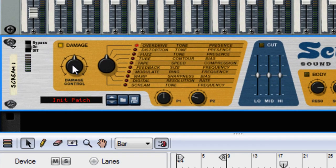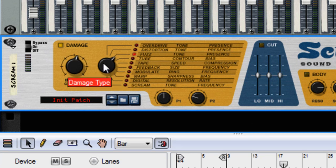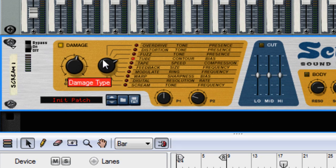Put the settings in for this: damage control to 68, and want to set this to Tube, and these two settings here to about 113 and 109.